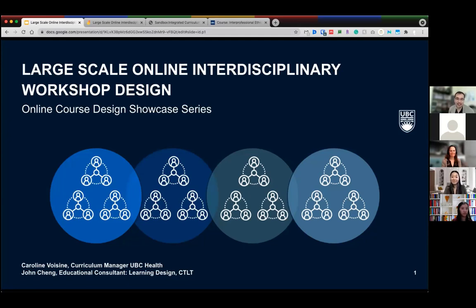My name is John Chang. I'm a learning designer at CTLT. I'm co-facilitating this presentation with my colleague Caroline Boazin, who is a curriculum manager at UBC Health. I would also like to thank Elisa, Rachel, our event coordinators who are supporting us behind the scenes, and Suki from CTLT.